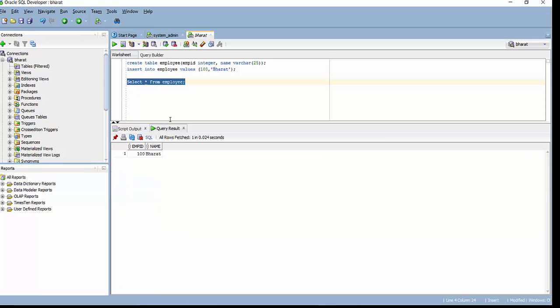So that's all from this video. In this video we have seen how to install SQL Developer. And we see how to create some sample table in the Oracle database using SQL Developer. In the next video we will see how to use Talend. And we will see how to create one sample job in Talend. Thanks for watching.